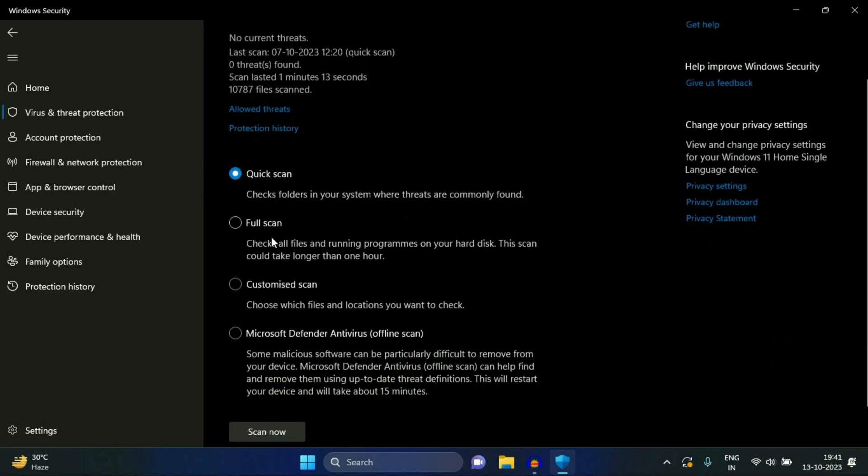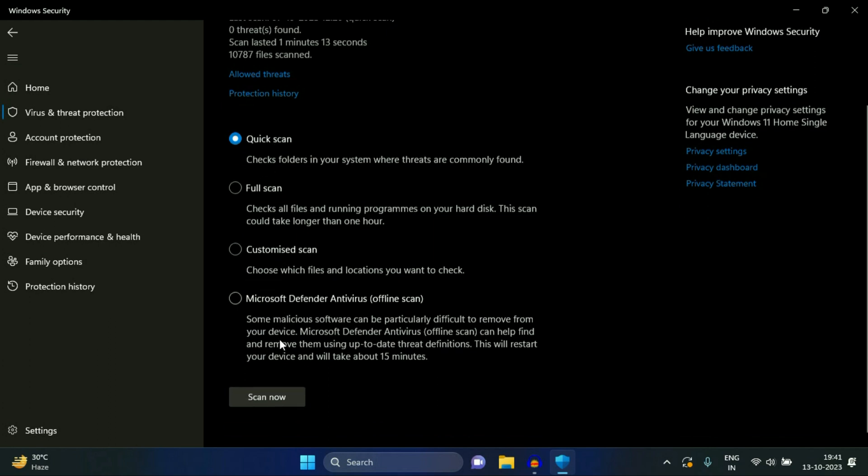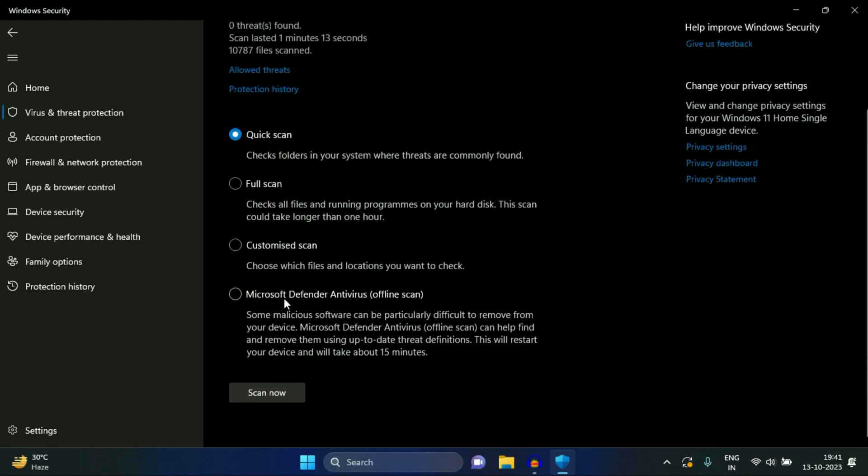So open this screen then click on this option scan options and there are four options available. You can see quick, full, custom scan, or you can run an offline scan as well. Microsoft Defender Antivirus offline scan, so there are four options. You can choose any of them.